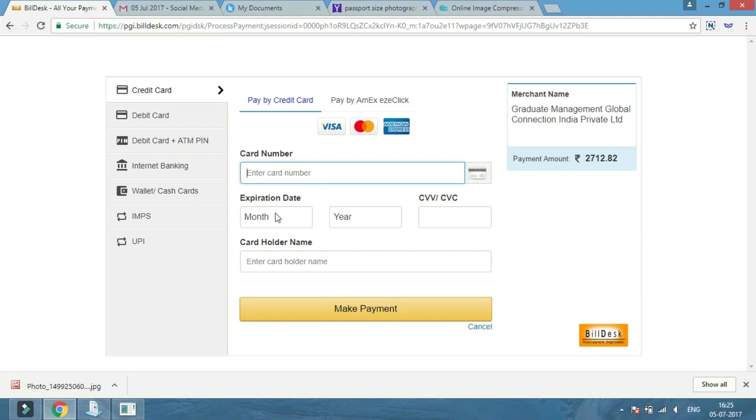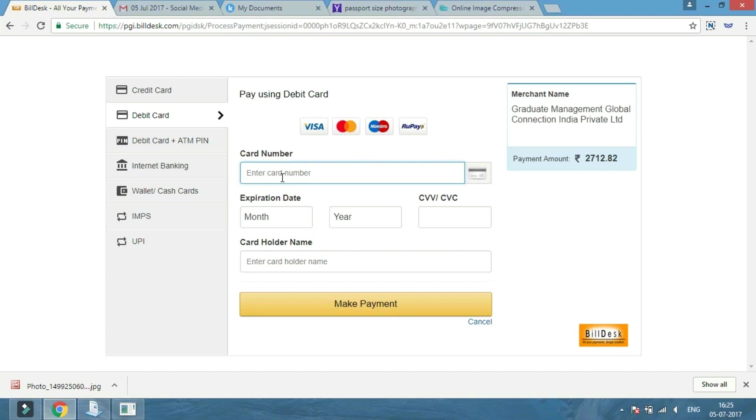Check the payment details to proceed to the online payment gateway. You can pay online using debit card, credit card, net banking, e-wallet, and other available options.